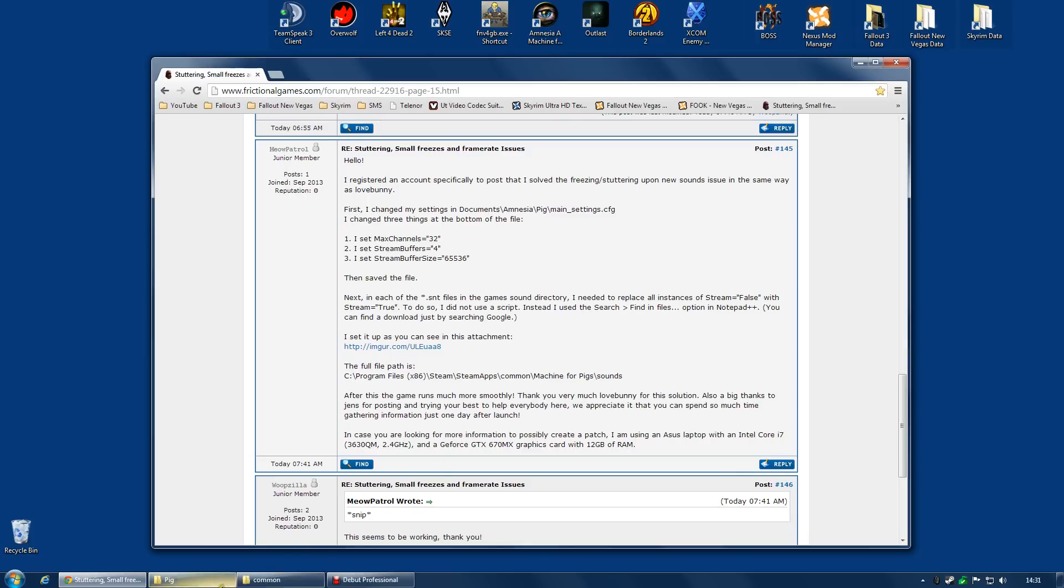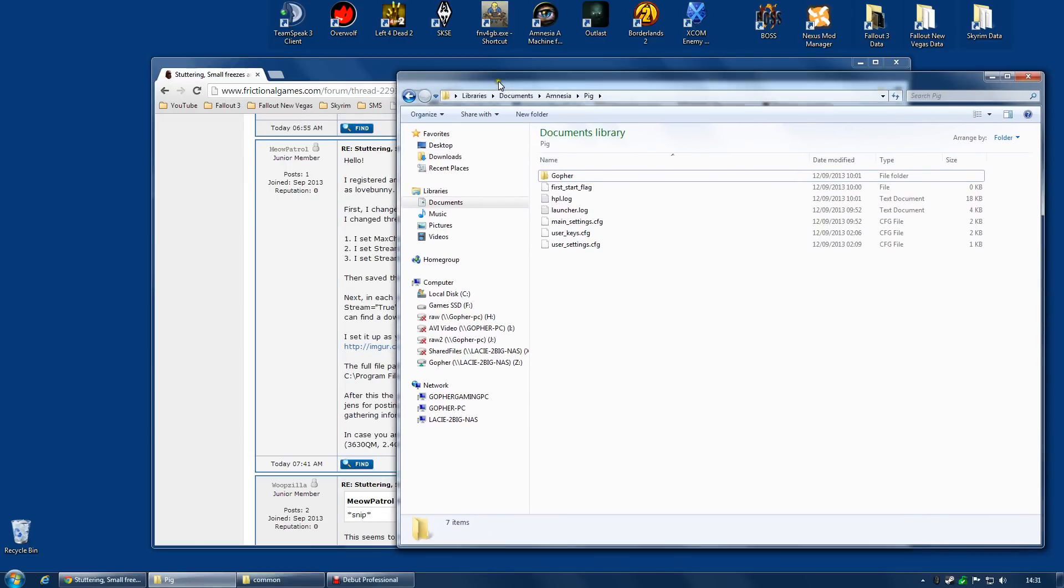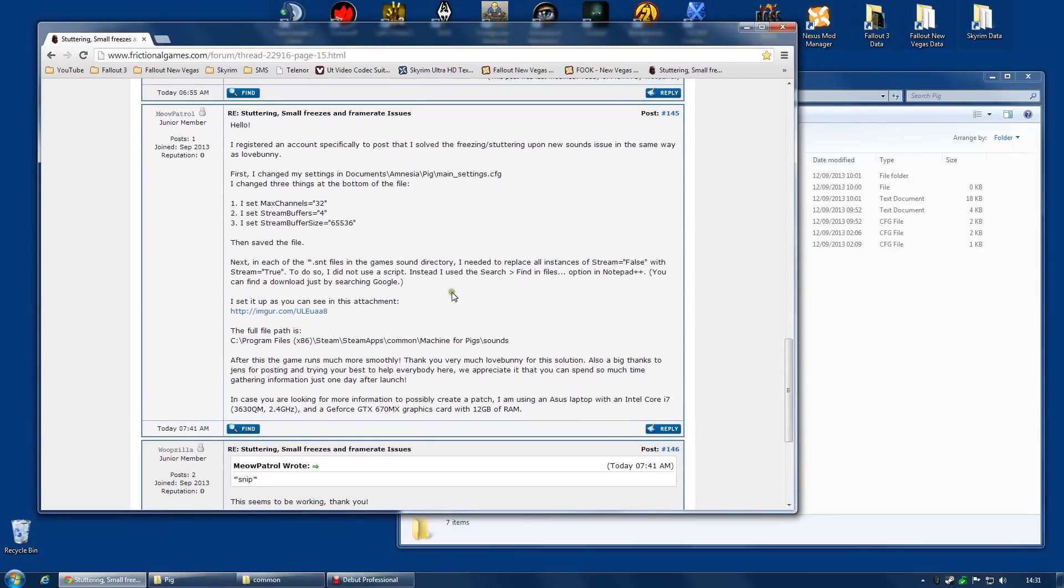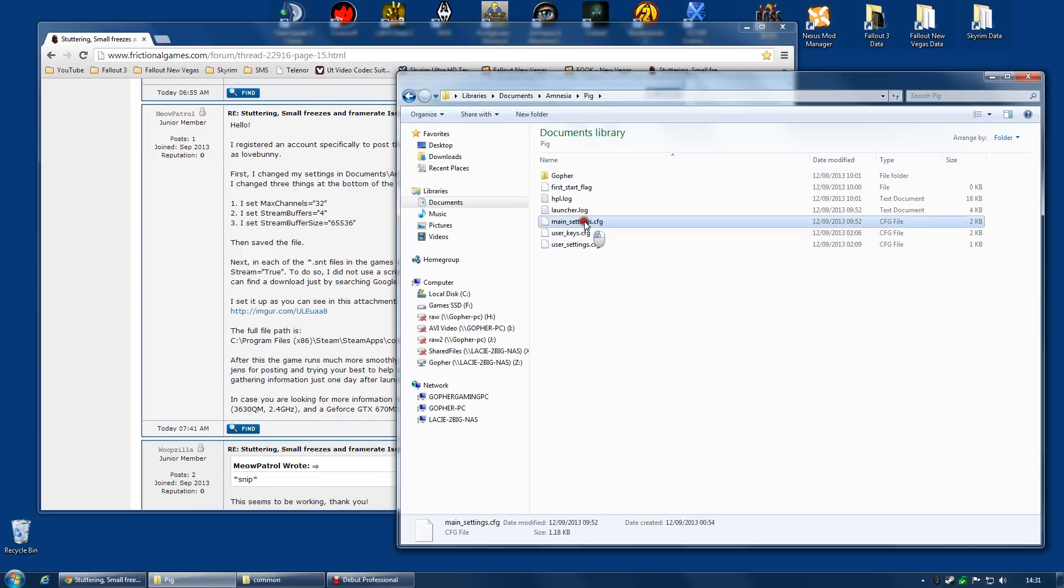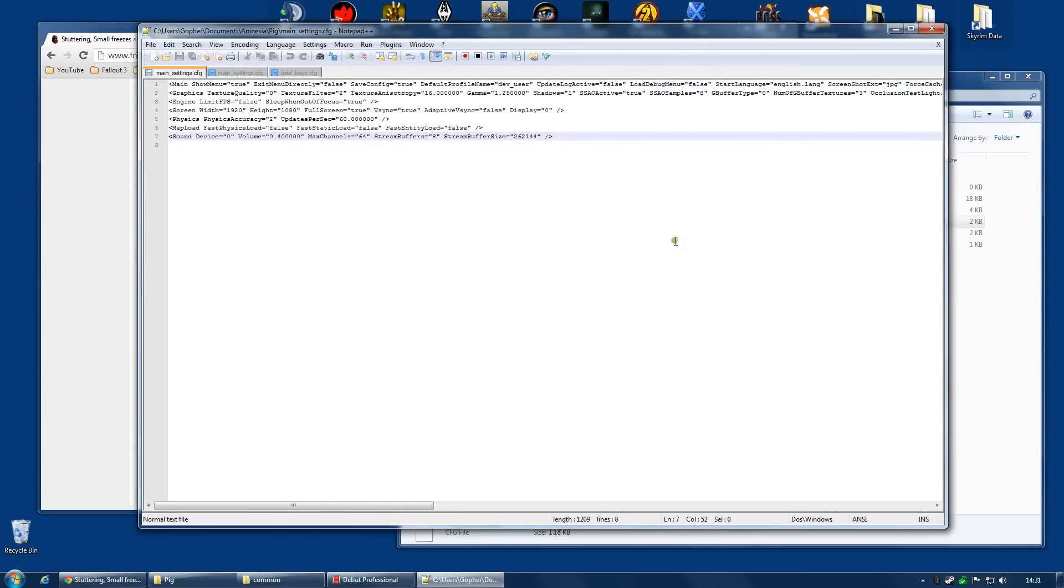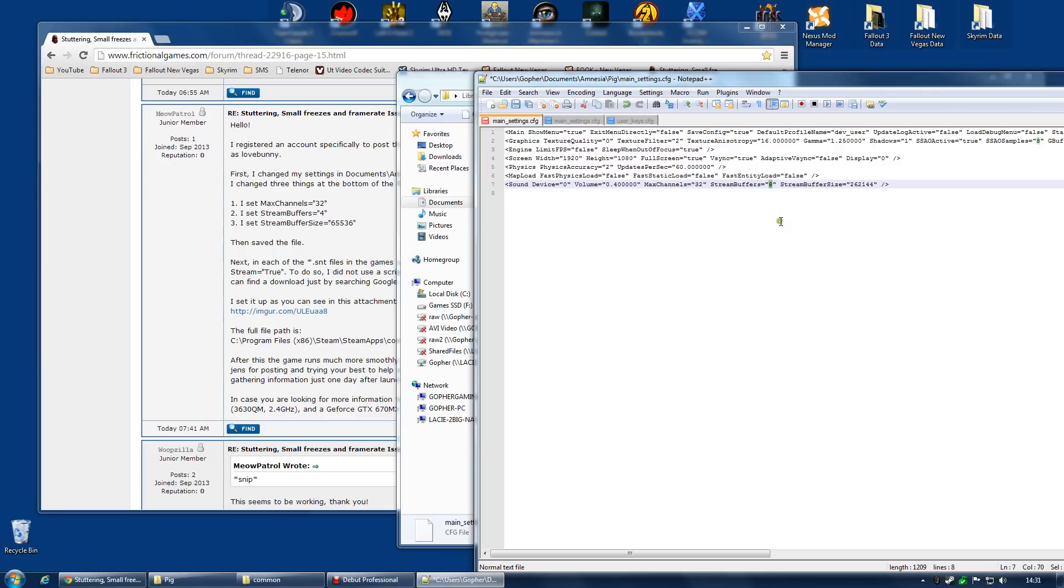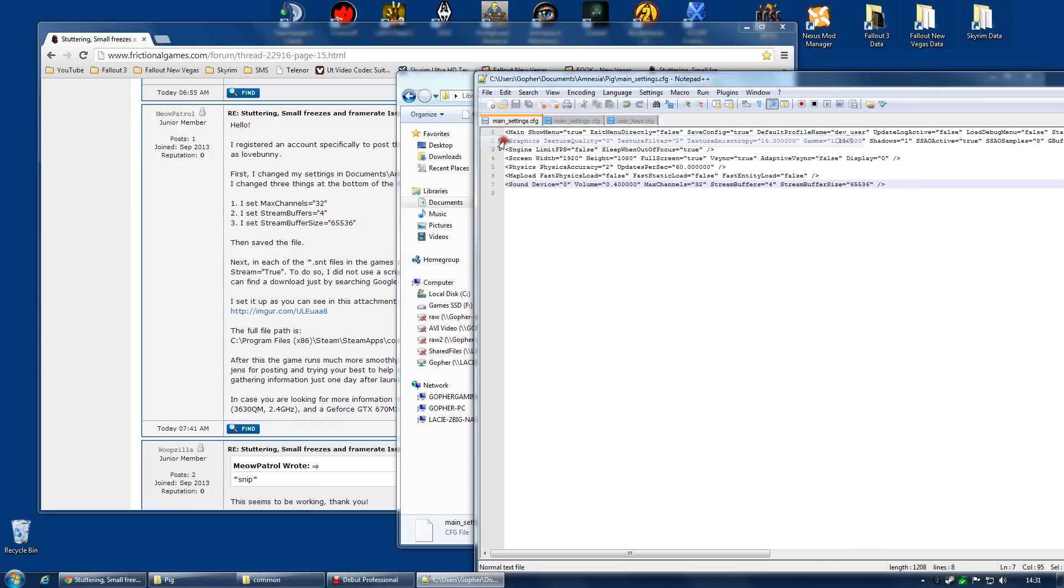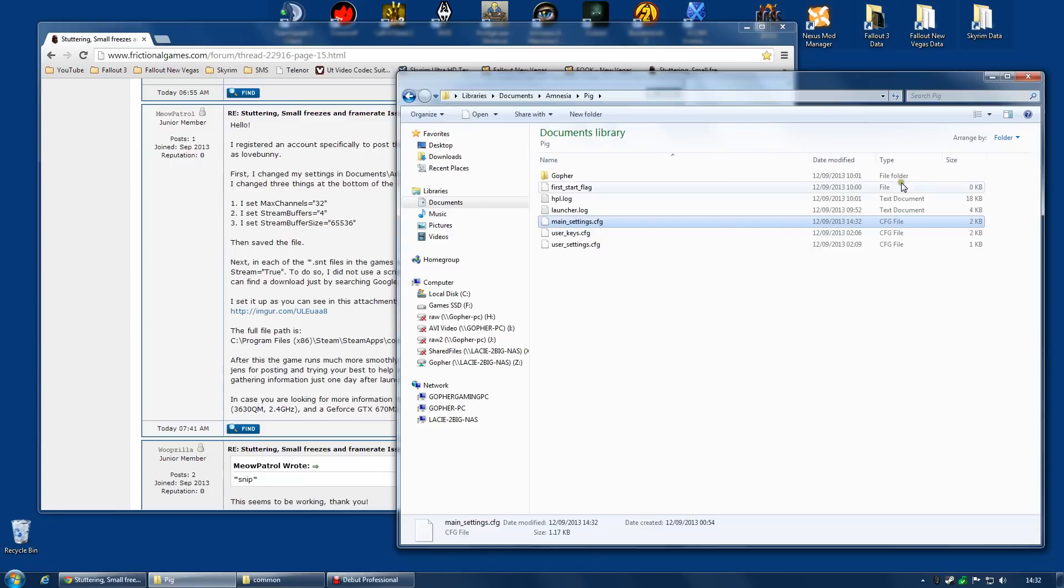And the first thing we're going to do is fix the config file. And I found mine in libraries, documents, amnesia.pig, right? And the file you're looking for is mainsettings.cfg. I'm going to right-click it and edit with Notepad++. Now, the figures you need to change are, under the sound device, you need to change the max channels from 64 to 32. The stream buffers from 8 to 4. And the stream buffer size to 65536. Control-S or save to save that. And that is that fixed. Now, for some people, that actually fixed the problem completely anyway.